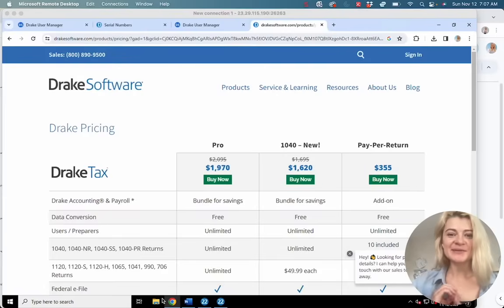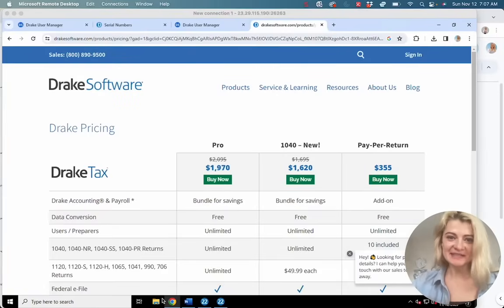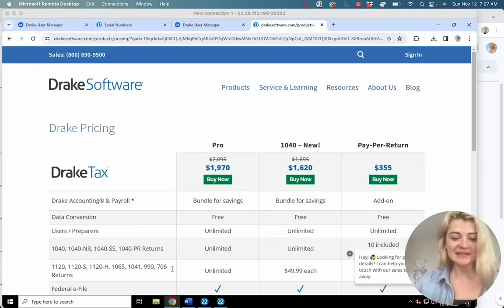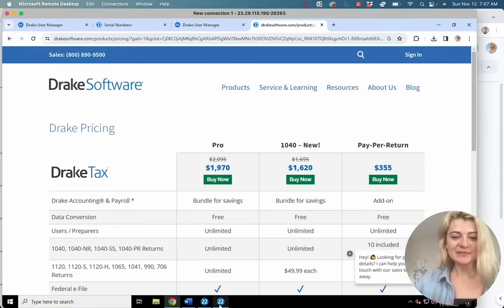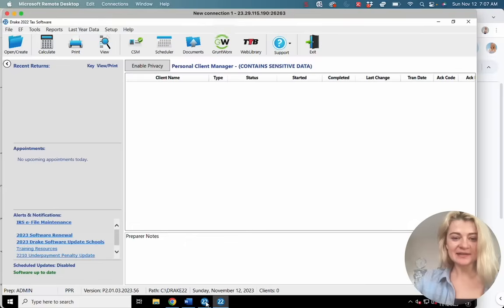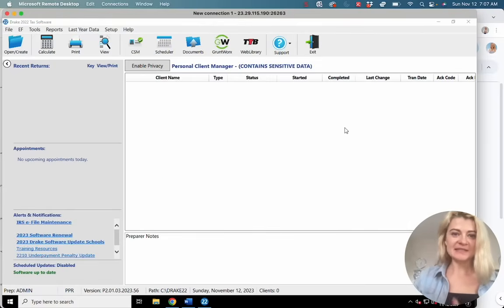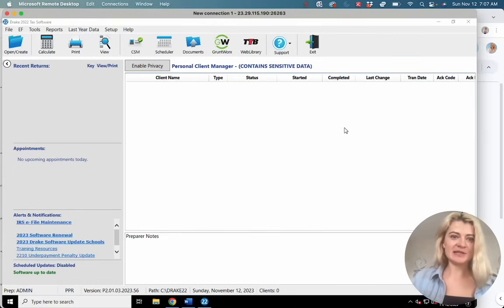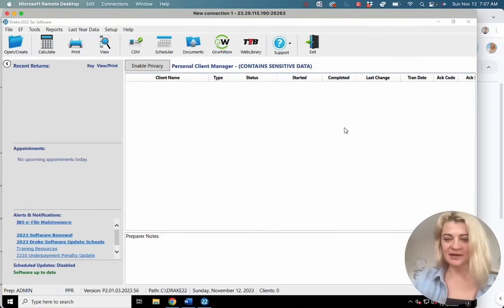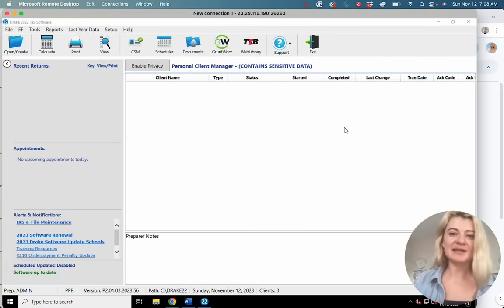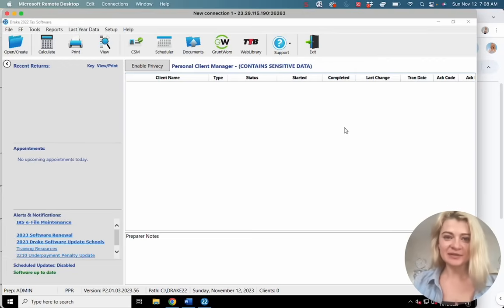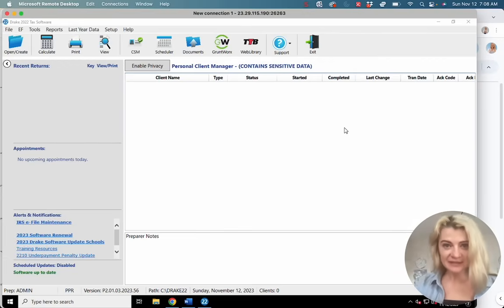All right guys, let's do an overview of Drake Tax Software and see how it looks and how to use it. This is how Drake Tax Software looks — I think it's really awesome and I want to start with why I like it.